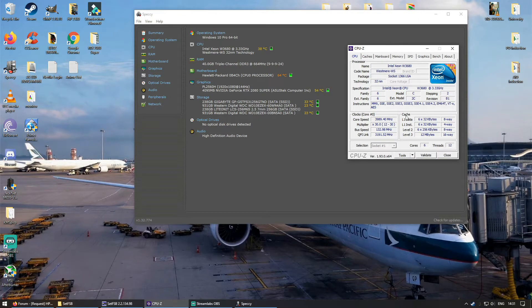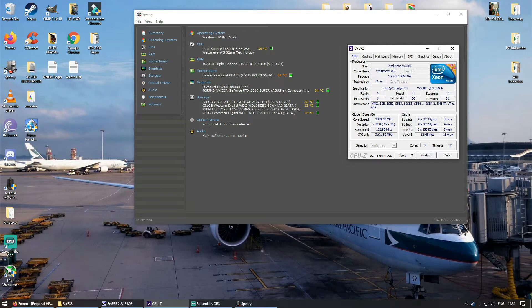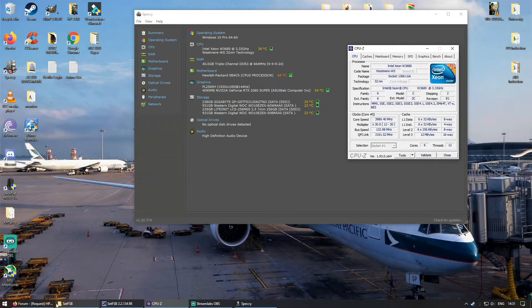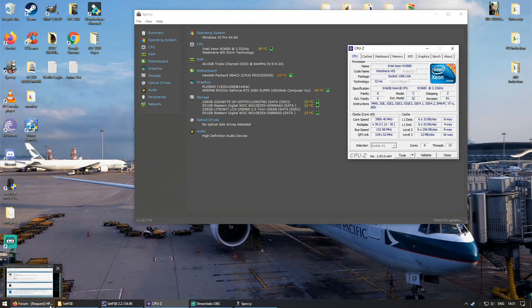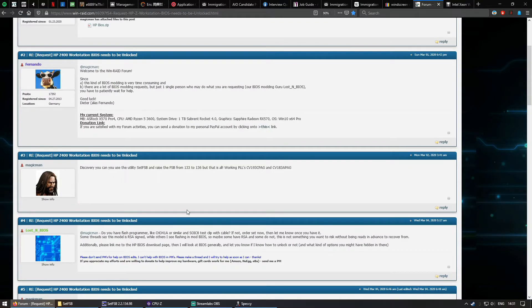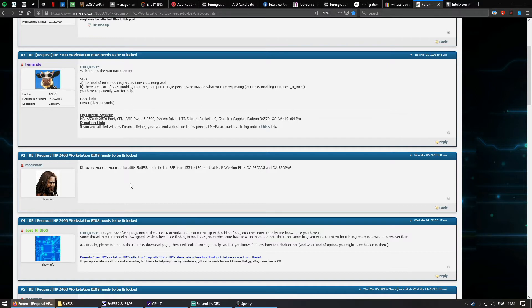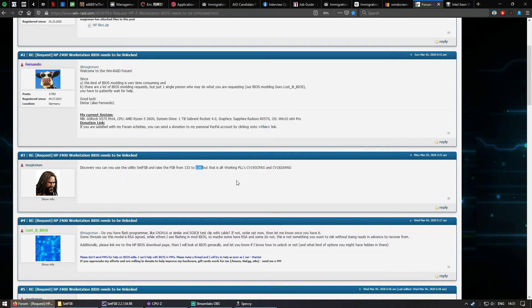Hello YouTube, back again with another video. So you guys might know that I love tinkering with my HP Z400 workstation PC. When I did some googling earlier, I ran onto this forum and this guy called Magic Man said you can increase the front side bus speed from 133 to 136.